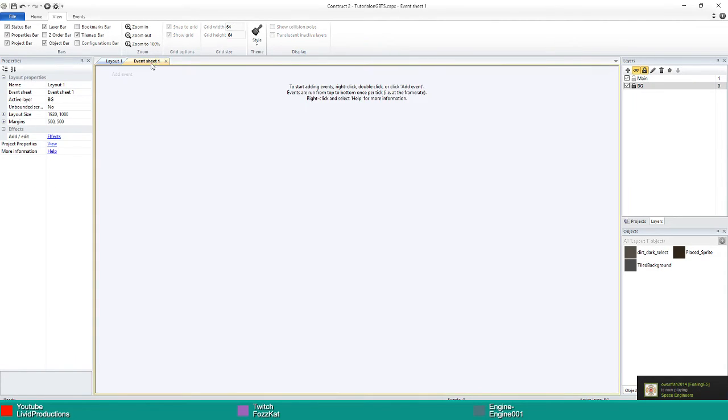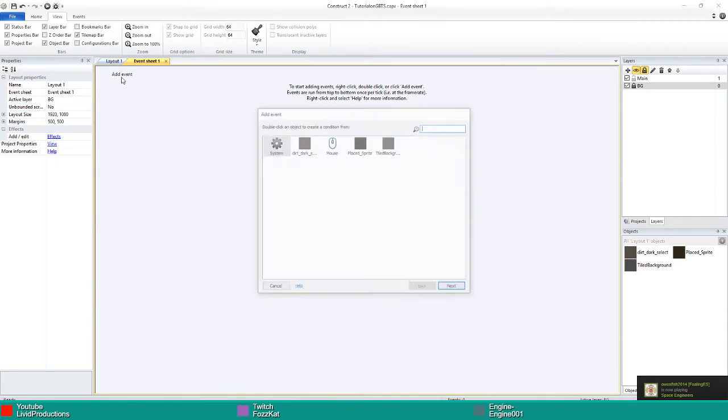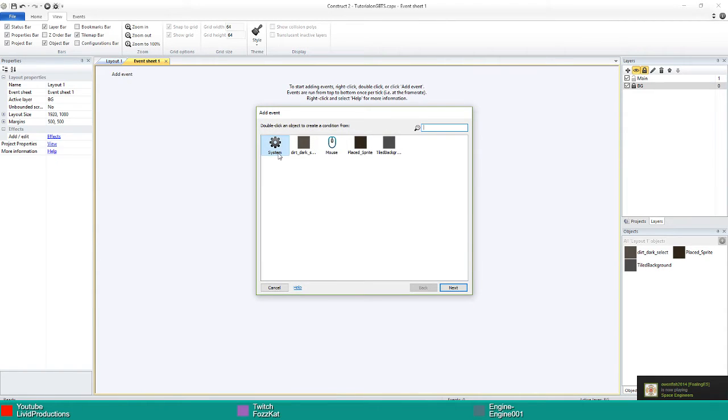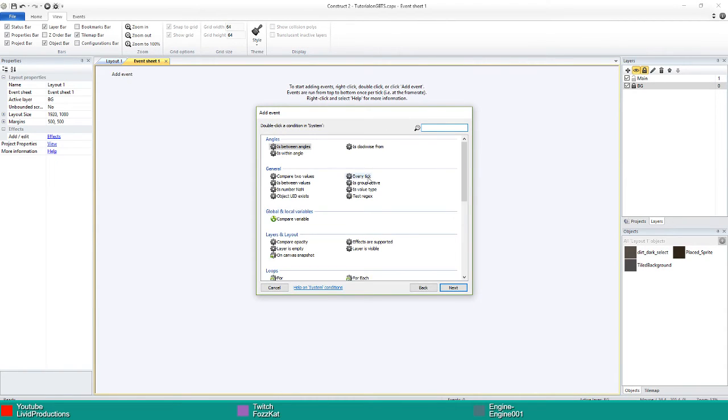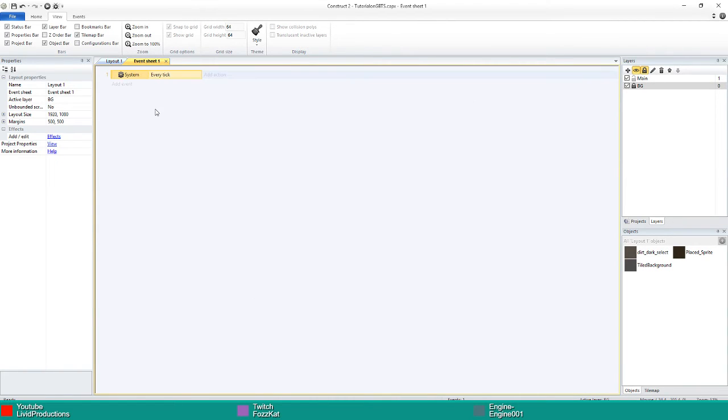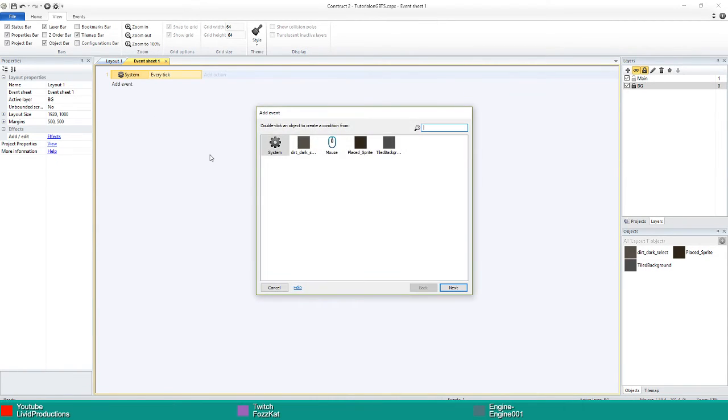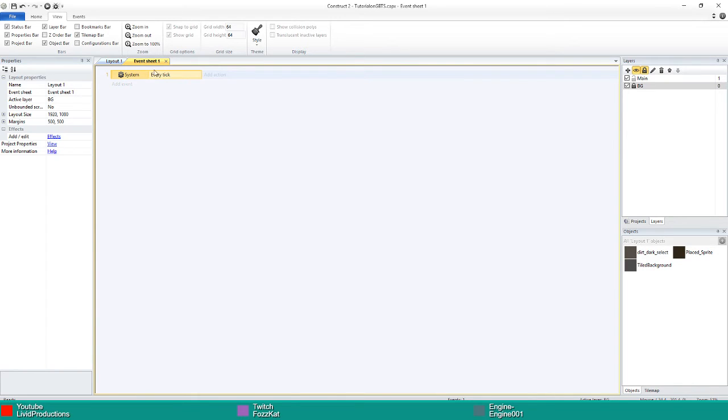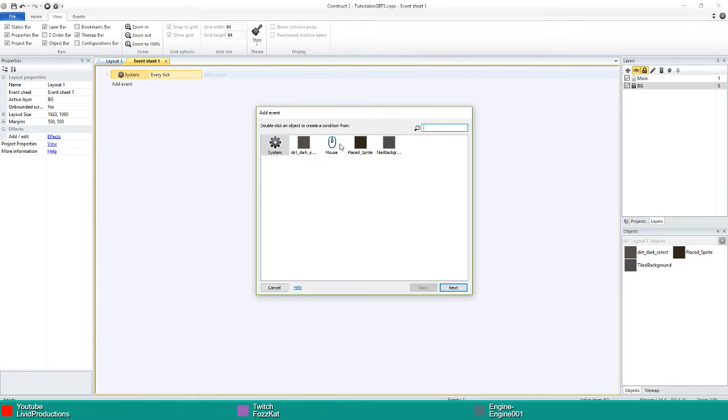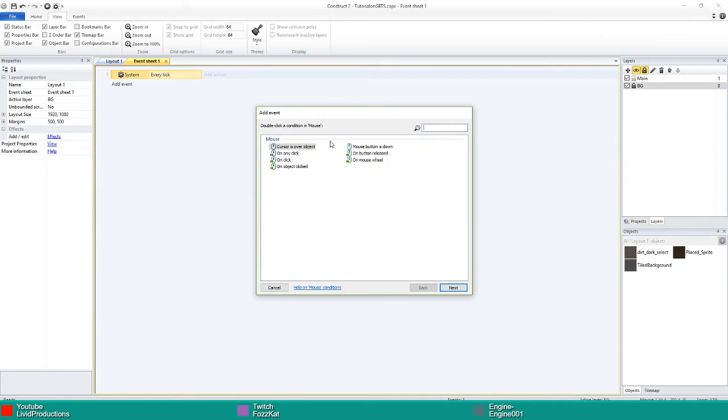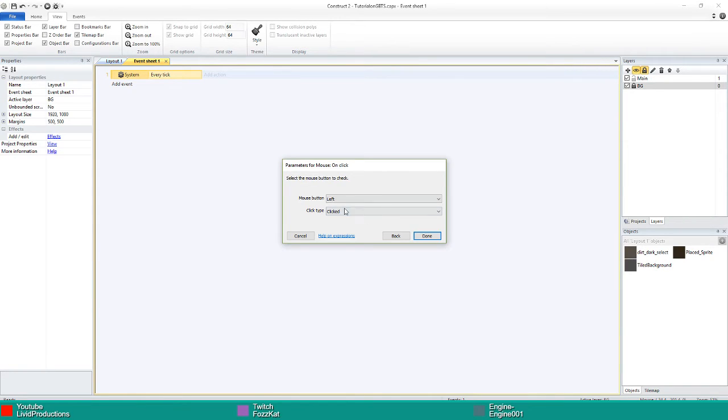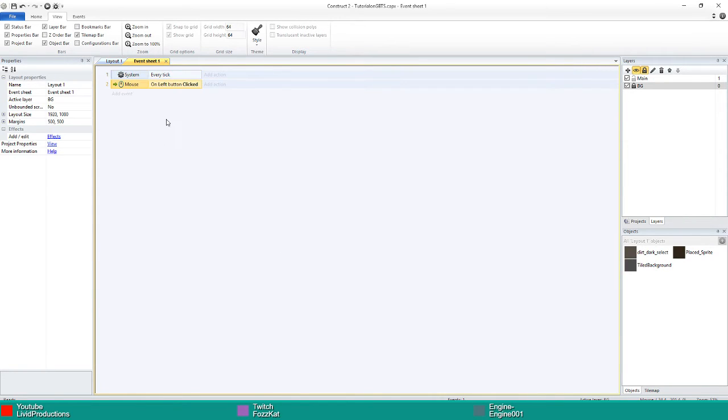In your event sheet you want to add an event which is system every tick, and you want to add another event. Make sure you've got the mouse object in your game as well. You want to add another event which is mouse on click, and we're going to go left click.